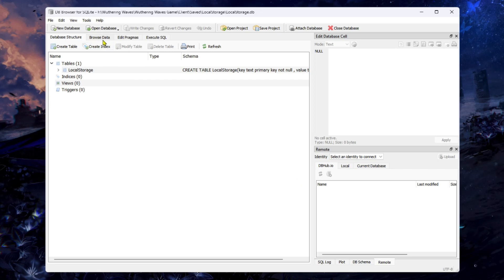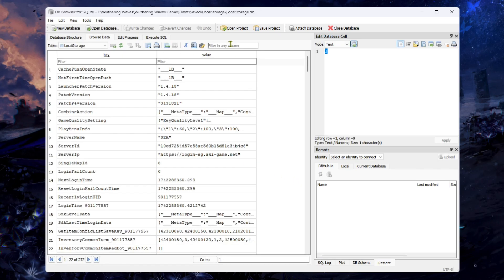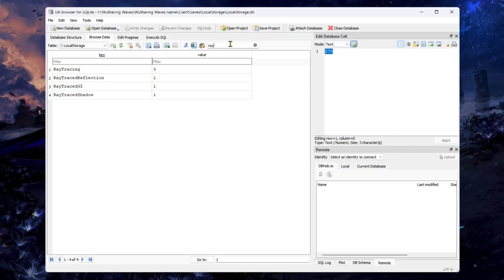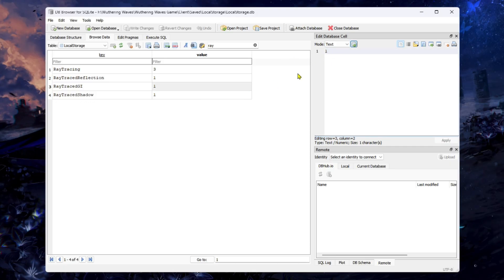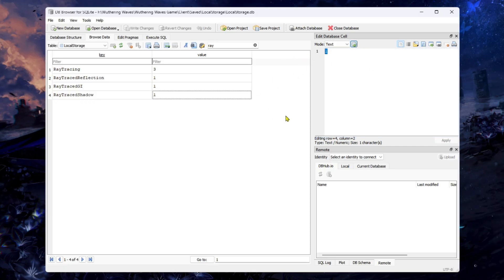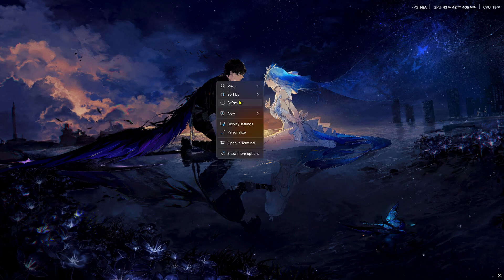Click on Browse Data and in the filter section type 'ray'. Set ray tracing to 3, ray trace reflection to 1, ray trace GI to 1, and ray trace shadow to 1. Then click Write Changes at the top and close DB Browser.